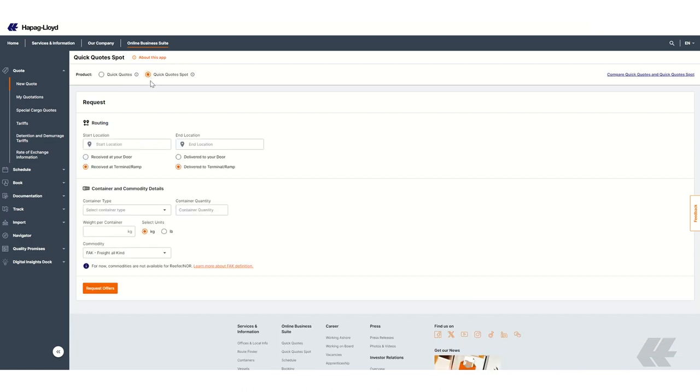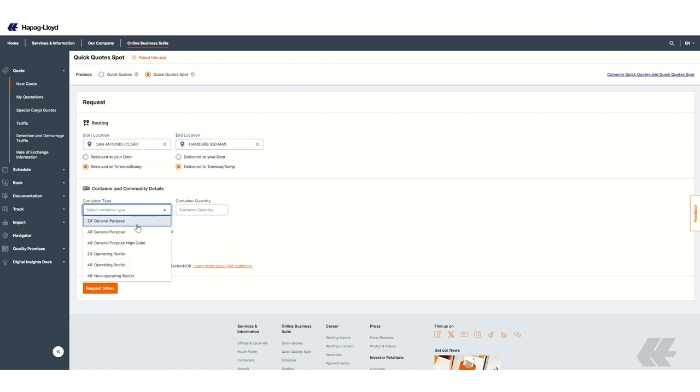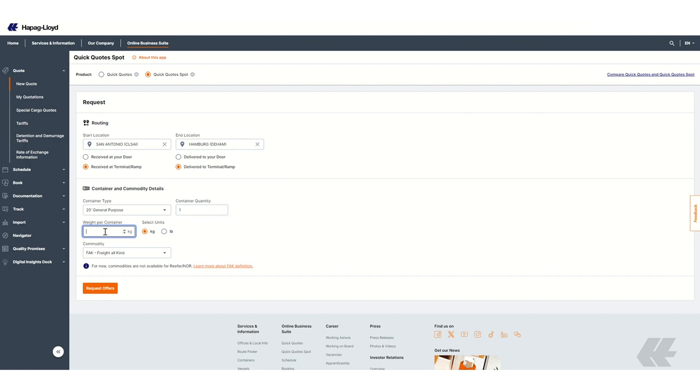To get a Quick Quotes Spot offer, you need to follow the same process, but in this case, you need to enter the container type, container quantity, and the cargo weight per container. As in Quick Quotes, depending on the routing, you also have different commodities available. Please keep in mind that the maximum number of containers that we accept for a booking is currently 20.